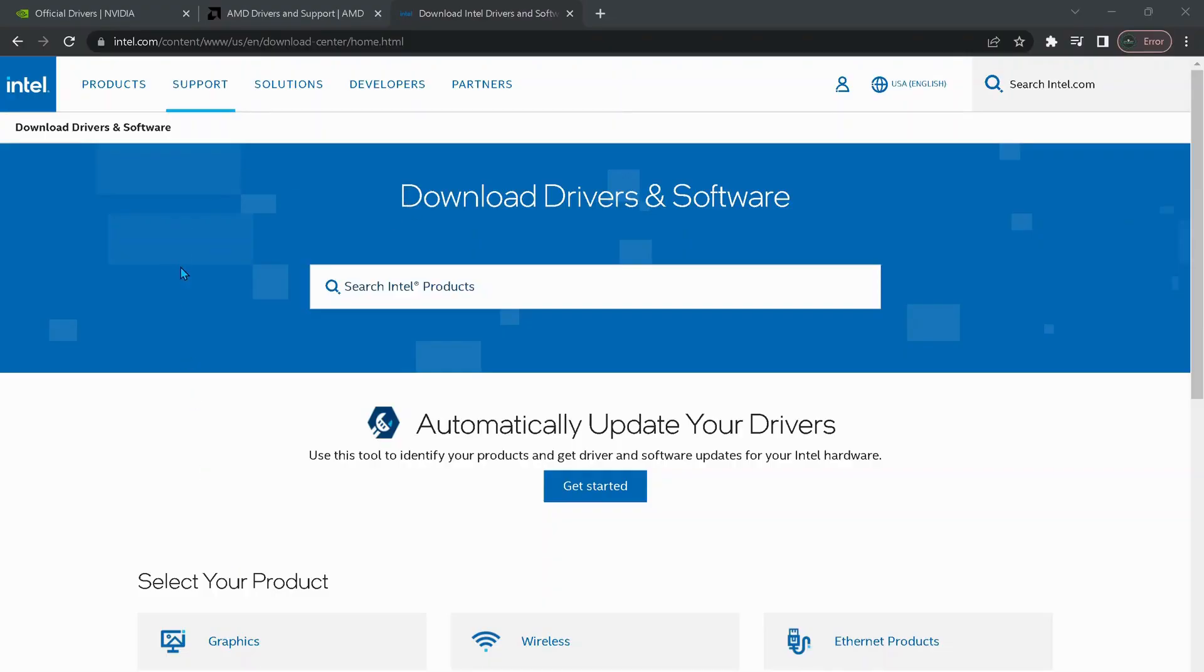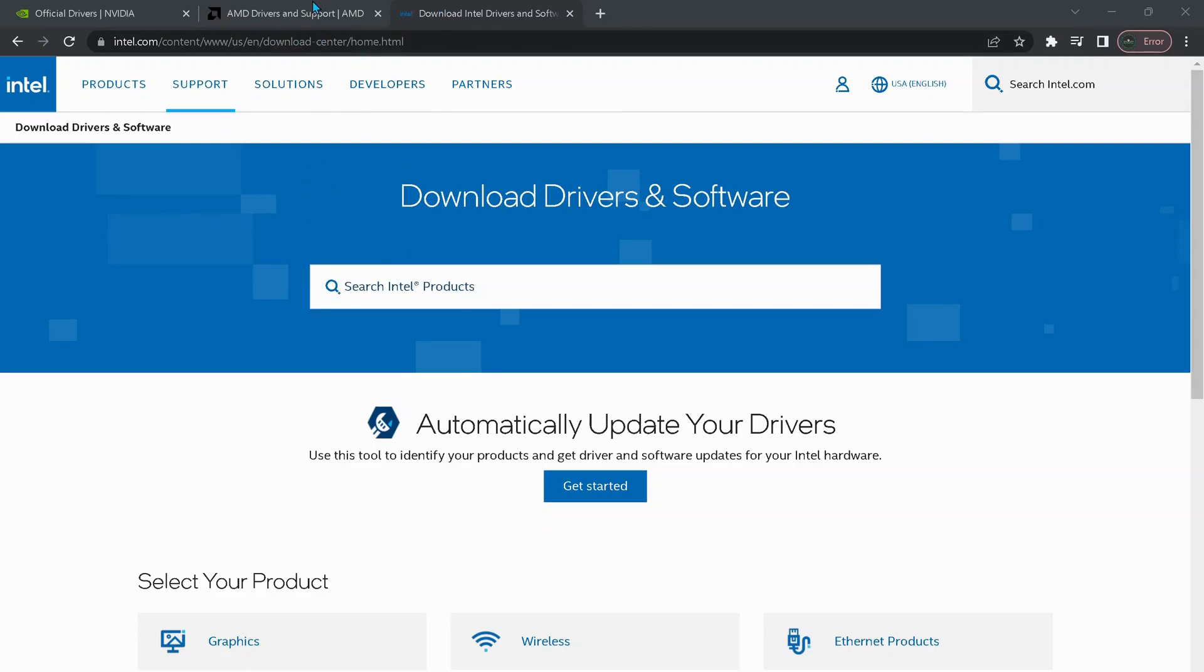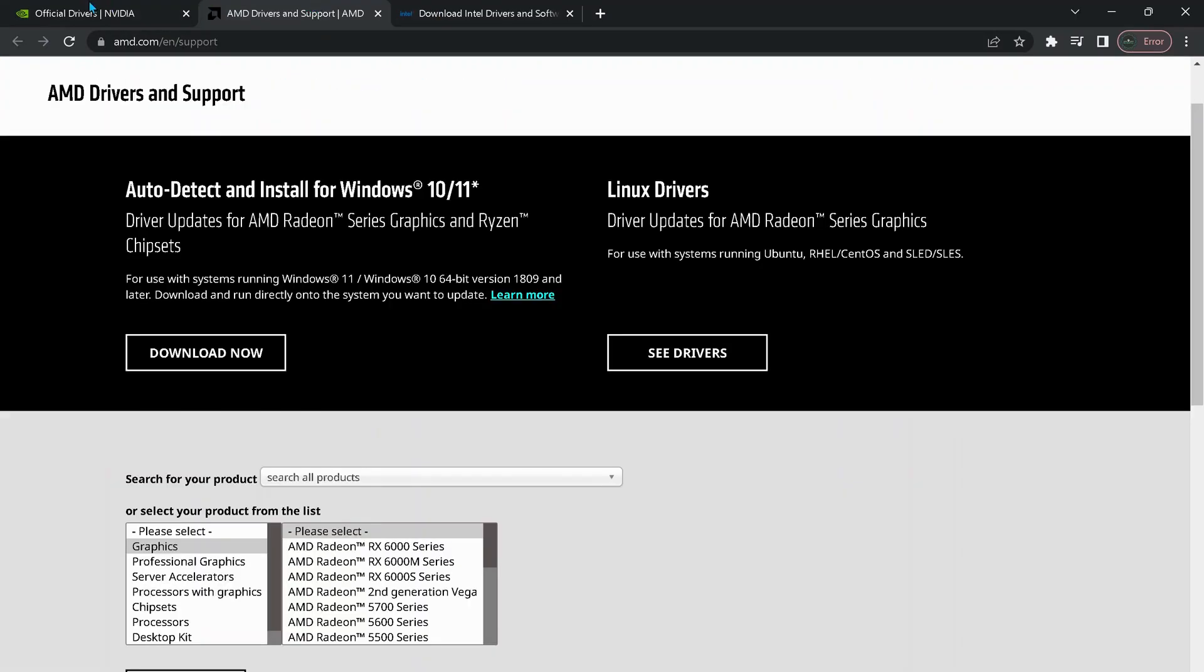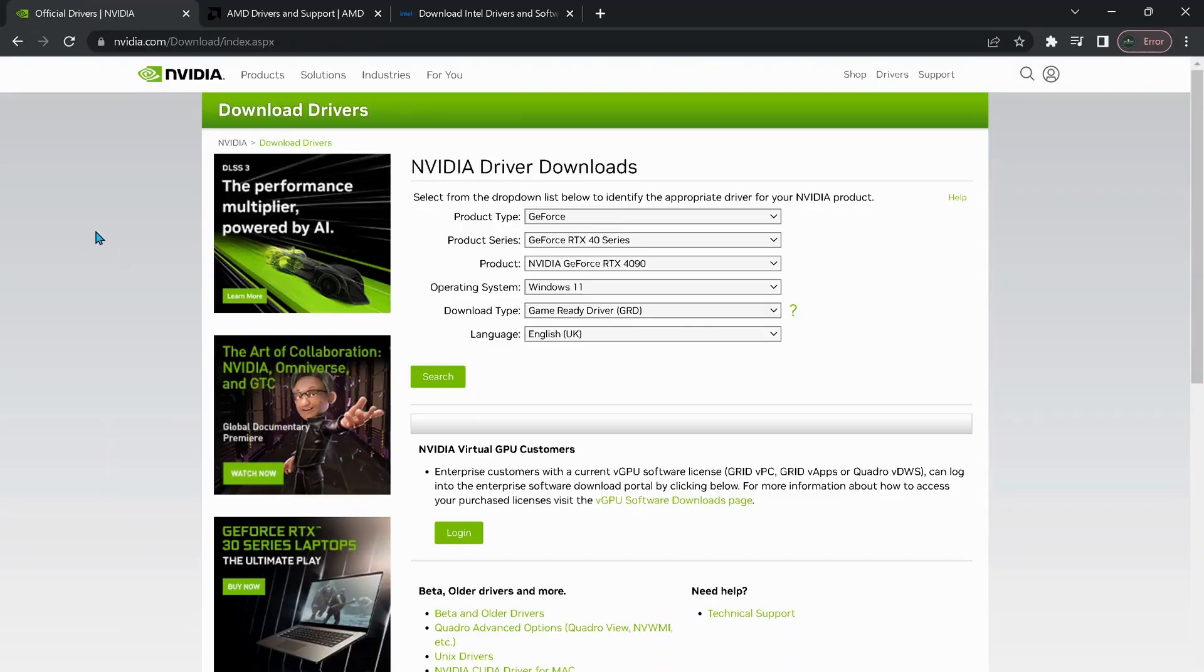First of all, you need to make sure your graphics card is all up to date. To do that, I've left three links in the video description for Intel graphics card, AMD, and NVIDIA. All you need to do is select the correct information.